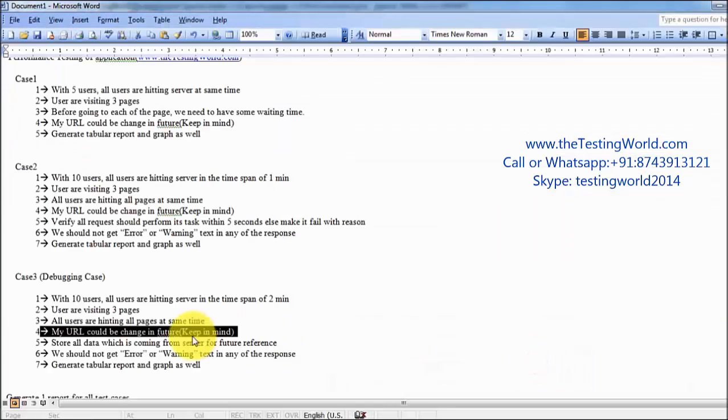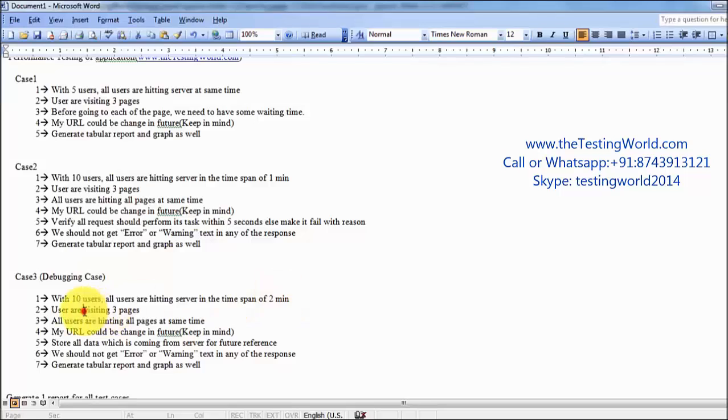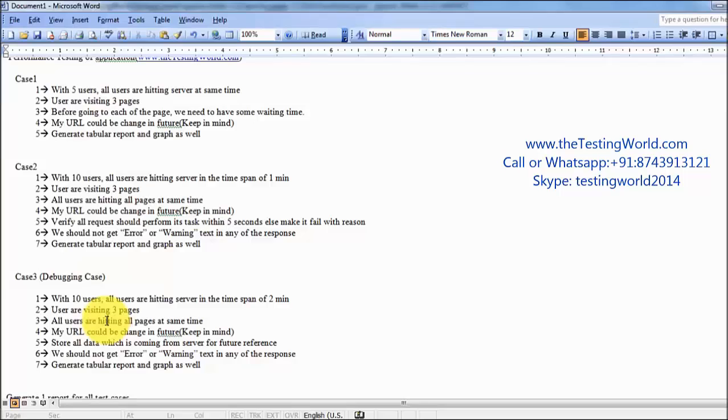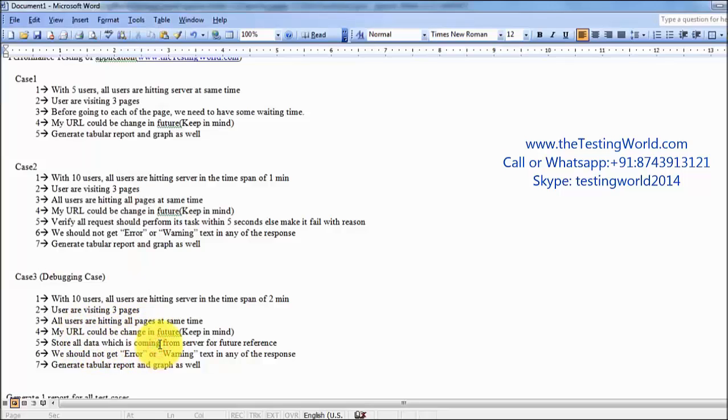Moving to my requirements: all the 10 users we have applied, hitting the server in the span of two minutes, that is done. Three pages, again done. Users are hitting pages in same time, so we need to add the synchronization timer. URL could be changed, that we have added. Store all the data which is coming from the server for the future reference.